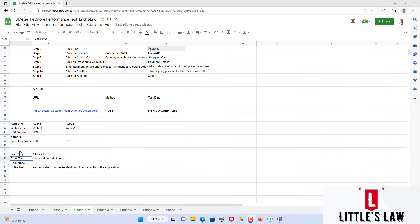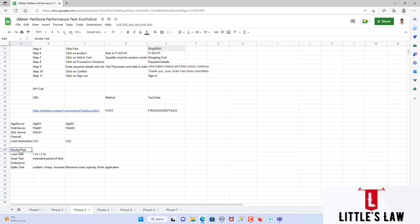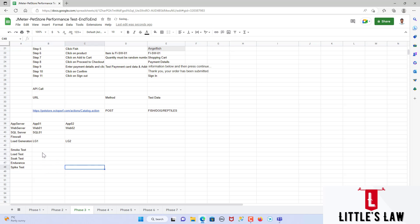Before all these tests, we will need to run a smoke test. The smoke test is just to ensure that every setup, every script, and everything works fine — the environment is up and running. So we need to run a smoke test before we do all these other tests, and all these tests have to be documented. We will document everything and tell them these are the tests we are going to plan and run.